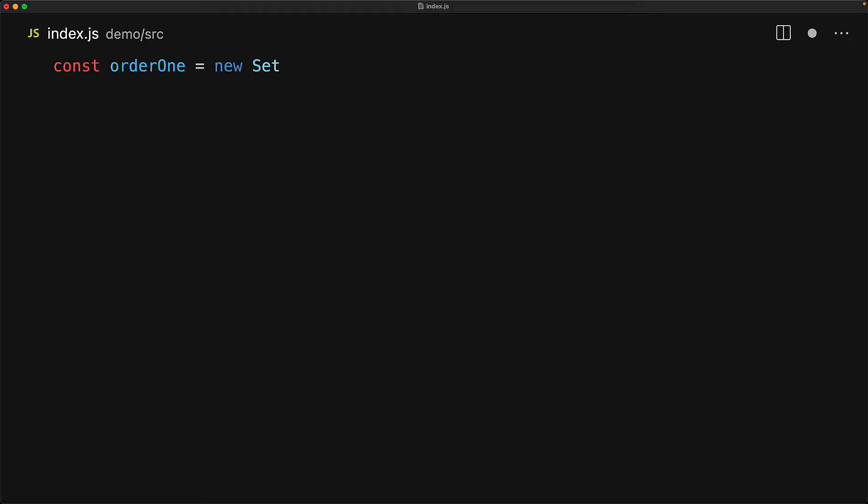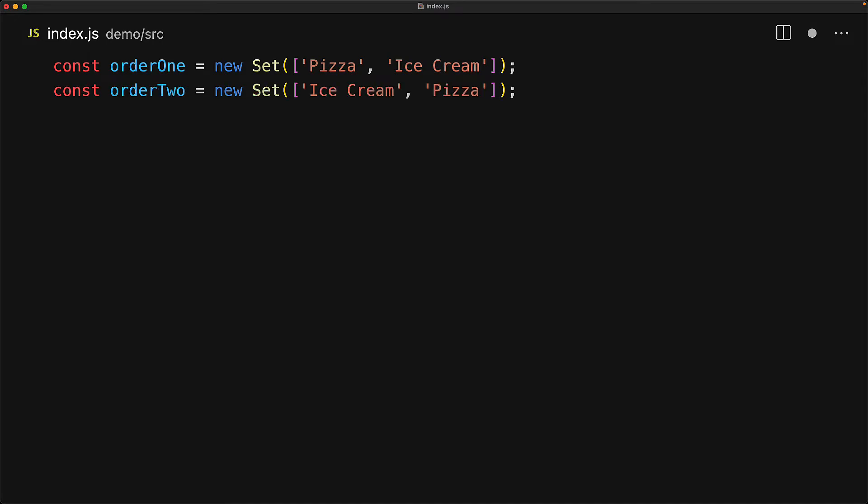A little known fact, particular to JavaScript and different from other programming languages, is that the JavaScript set guarantees that it will maintain insertion order. So if we create a set with the array pizza and ice cream, it will have the items pizza and ice cream in that order. However, if we create a set with ice cream and then pizza, the order will be different.